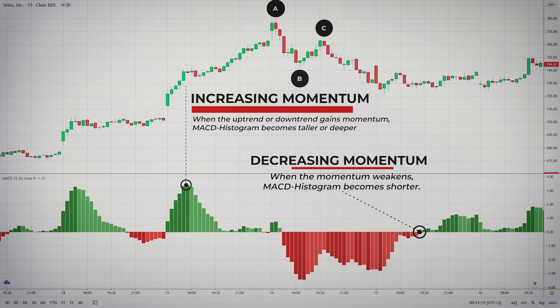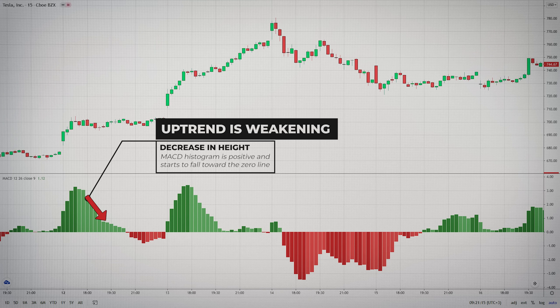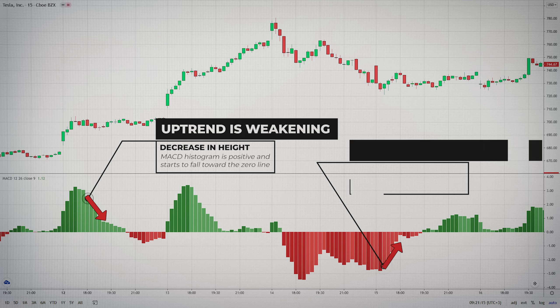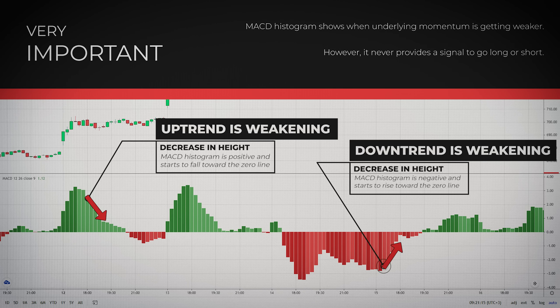You will get maximum benefit when you are able to identify the real value of the histogram. When a histogram is above the zero line — positive — but starts to fall toward the zero line, it signifies the uptrend is weakening. Conversely, when a histogram is below its zero line — negative — but starts to rise toward the zero line, it signifies the downtrend is weakening. In other words, the decrease in height when above and below the zero line signifies that the underlying momentum is getting weaker. Now very importantly, it just gives a warning but never provides a signal to go long or short.